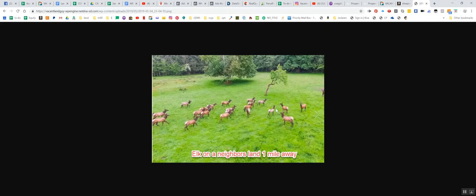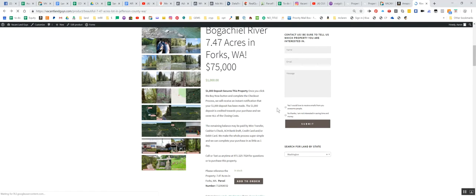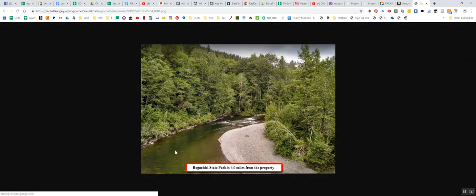Here's elk on a neighbor's property. This is about a mile away from the property heading west. So there's going to be elk all around you. Probably some bear, coyotes, you know, fishing galore. It's like, it's a fisherman's paradise, honestly.